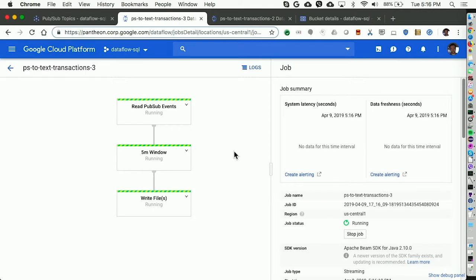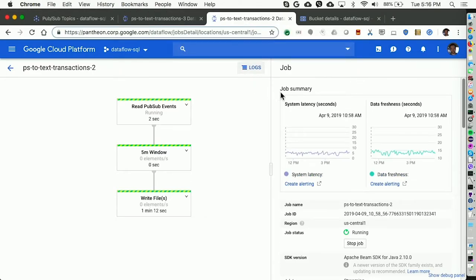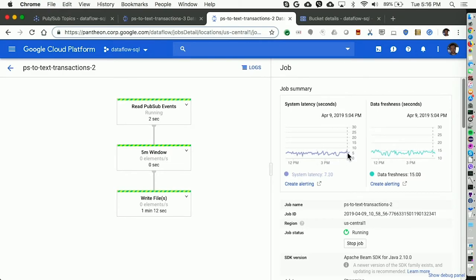I'll give every file a prefix so I don't lose it in the output bucket, and type the name of the temporary folder. Within a second, Dataflow will populate the execution graph of this pipeline — it has three steps: the first step is reading from PubSub, then this template will window all my data elements in the stream into five-minute chunks, and each of these chunks will then be stored in Cloud Storage.